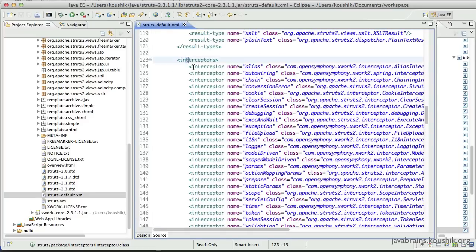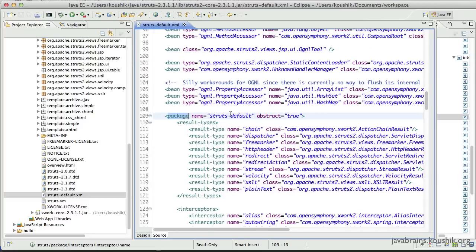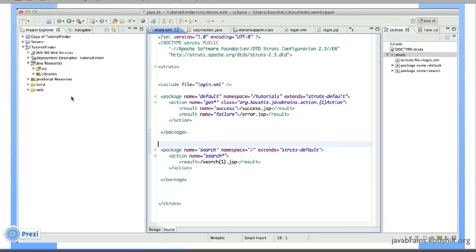Our struts.xml does not have to define all of these because they're already configured in struts-default. All we have to do is extend that package in our struts.xml, and then all this configuration becomes part of our package configuration. When we look at our struts.xml, we don't have any of the Struts-functionality-related configuration — just the configuration specific to our MVC application. All the other stuff we just get by using 'extends'. It's also possible to override some of the default features of Struts, but that's a whole different topic.